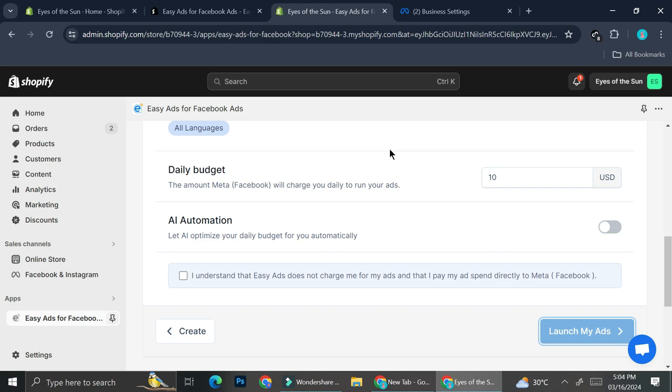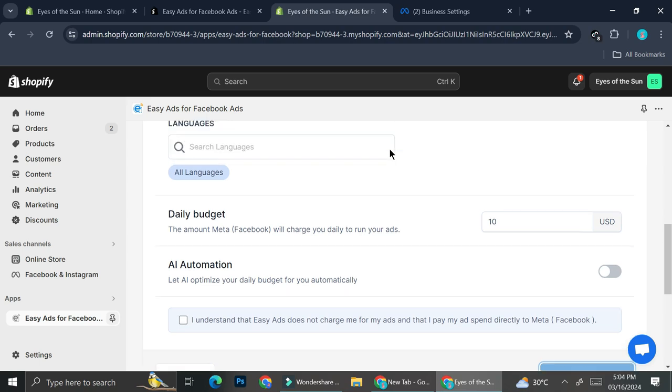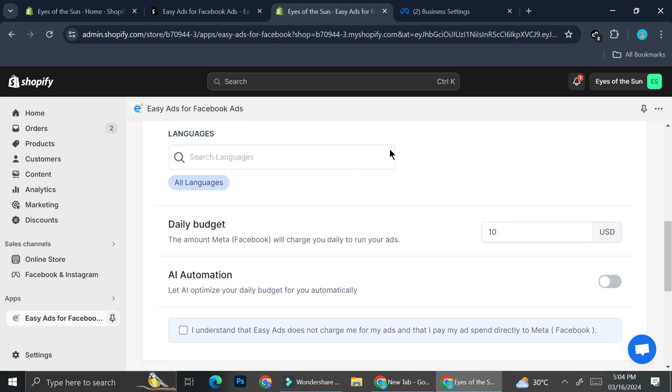Easy Ads already created the ads to promote the products that you have on your shop. And that's basically it. That is how you can install and use easy ads on your Shopify. I hope this tutorial is helpful for you. Thank you so much for watching and have a great day.